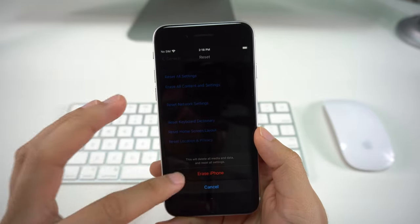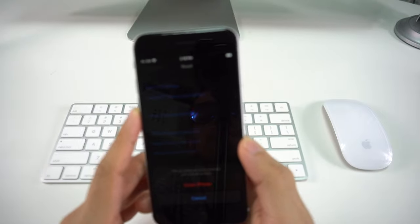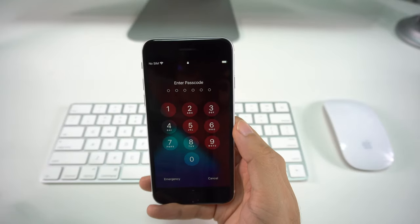Once you're ready, just press Erase iPhone and the factory reset will begin.